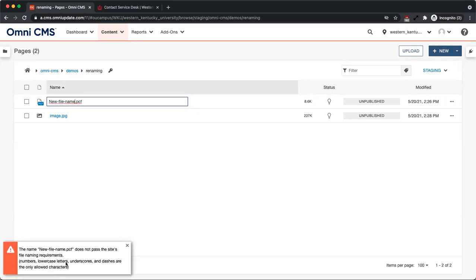Remember, all file and folder names may only contain lowercase letters, numbers, underscores, and hyphens.